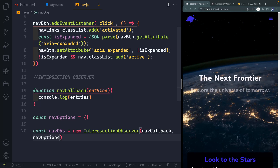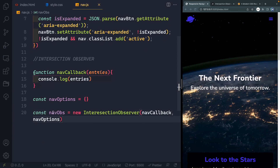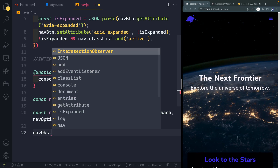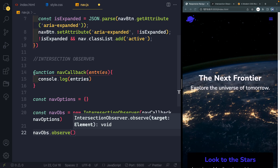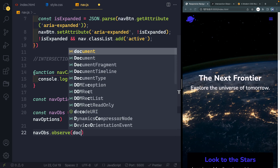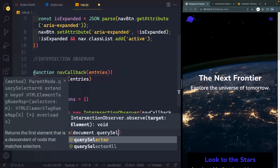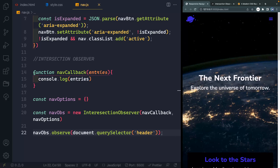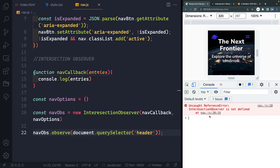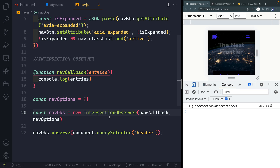To actually call this, you take 'navObs' — the thing you created — and call '.observe()' on it, passing whatever target you want to watch. In this case, it's our header tag. So we can use 'document.querySelector' and select the header. Let's open up the console — and it turns out spelling helps. Now we're getting this entry here.